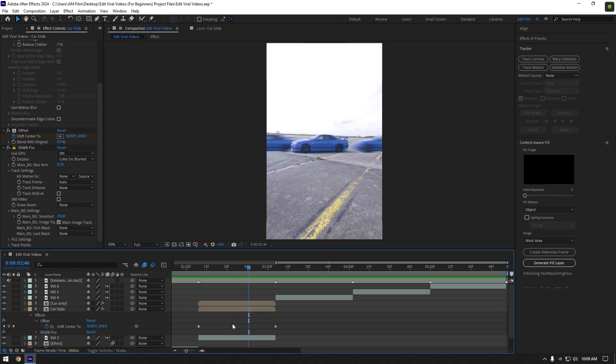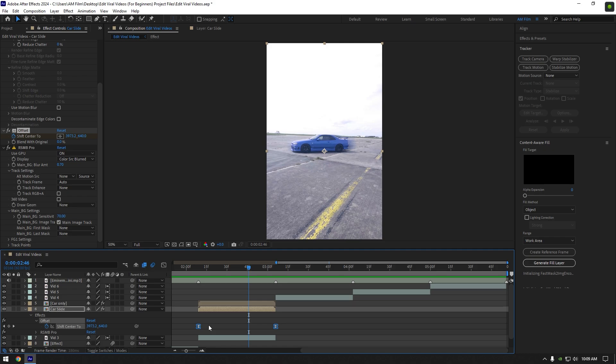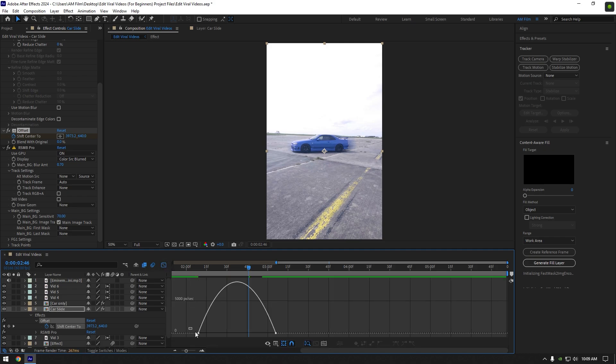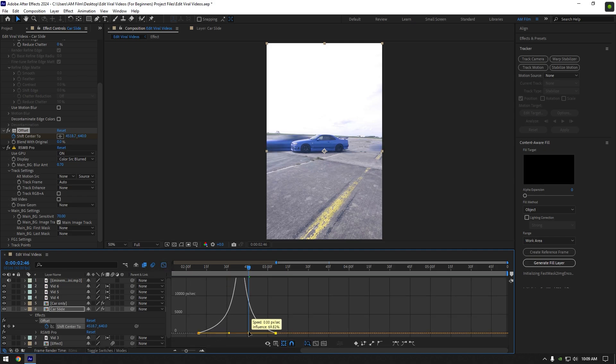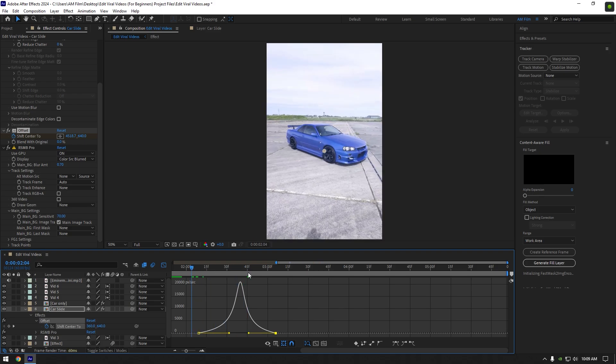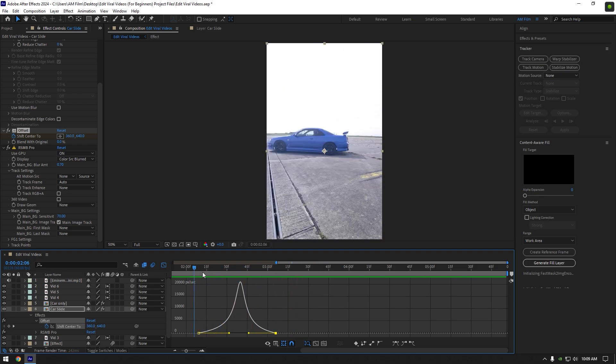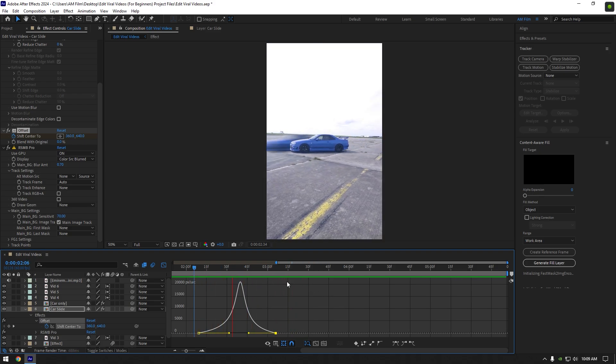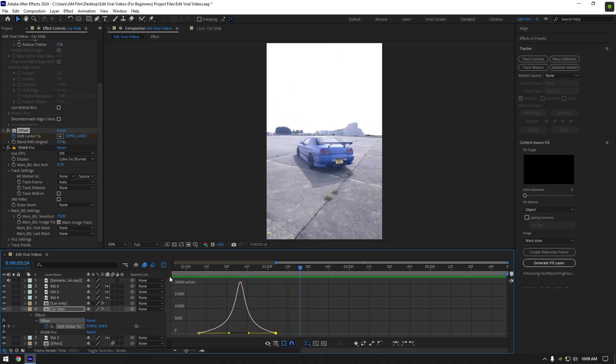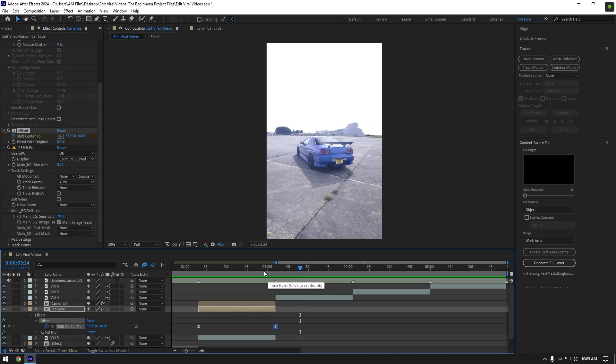Select both keyframes and press F9 on your keyboard to easy ease them. Then go to graph editor and make a smooth curve like mine. Everything is cool to me. Let's jump to another effect.